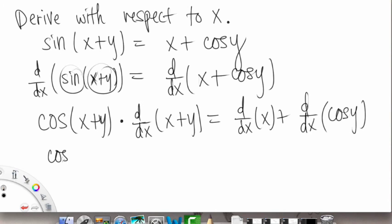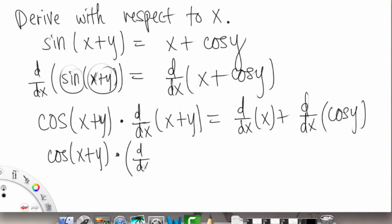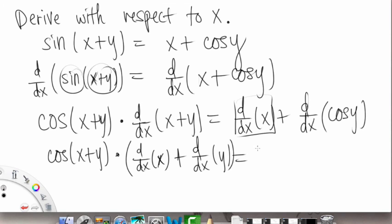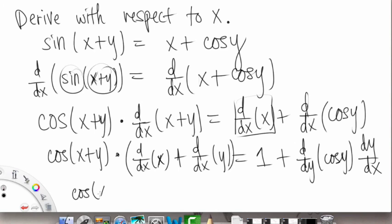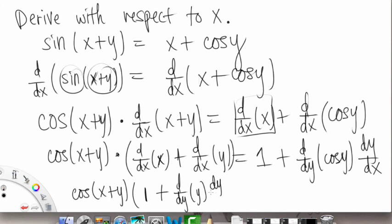On the left side that becomes cosine of x plus y out in front, times d/dx of x, which is simply 1, plus d/dx of y. On the right side, the derivative of x with respect to x is just 1. Then for the derivative with respect to x of cosine y, we have a disparity between x and y, so we differentiate with respect to y first so we can work with that y term, and then we have the dy/dx left over.